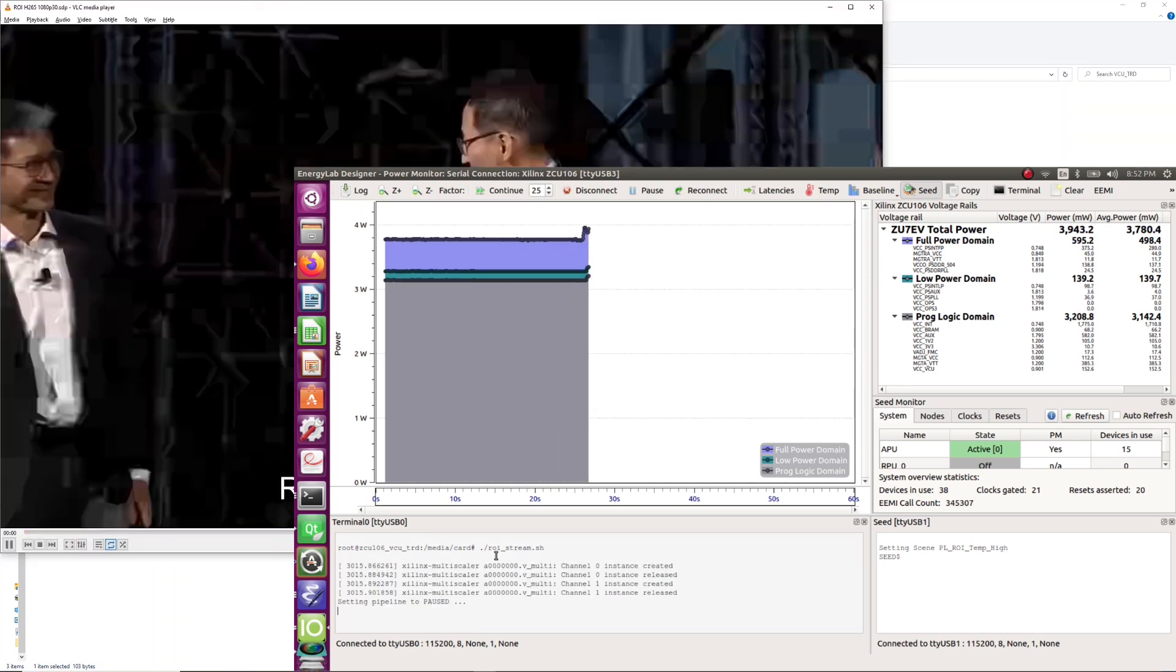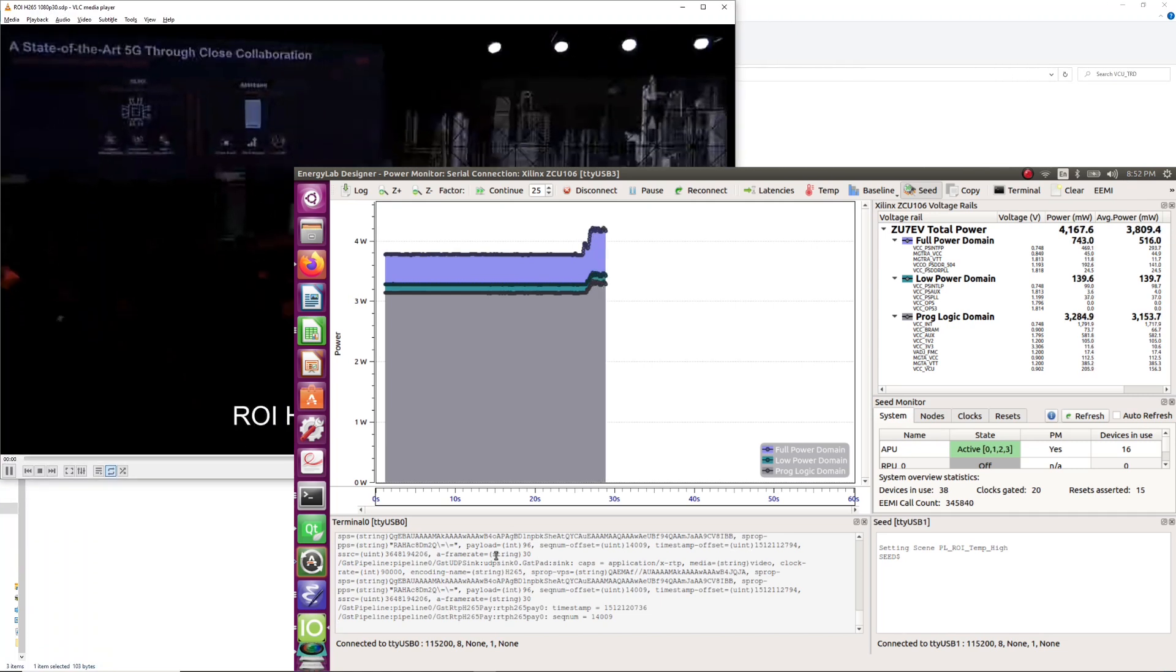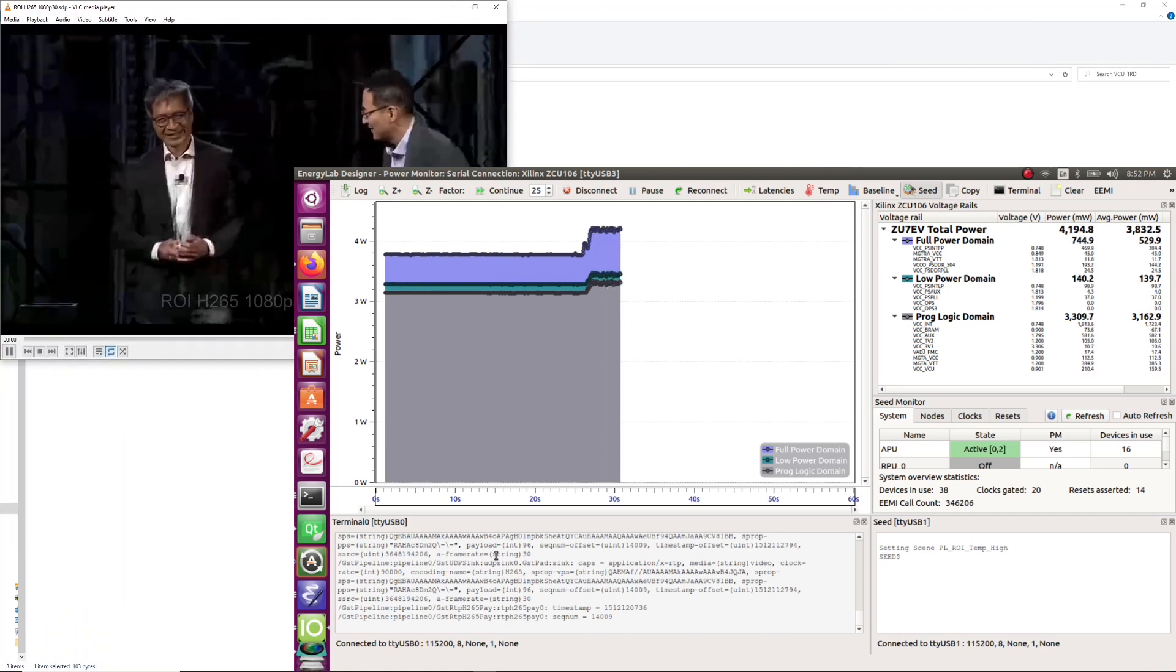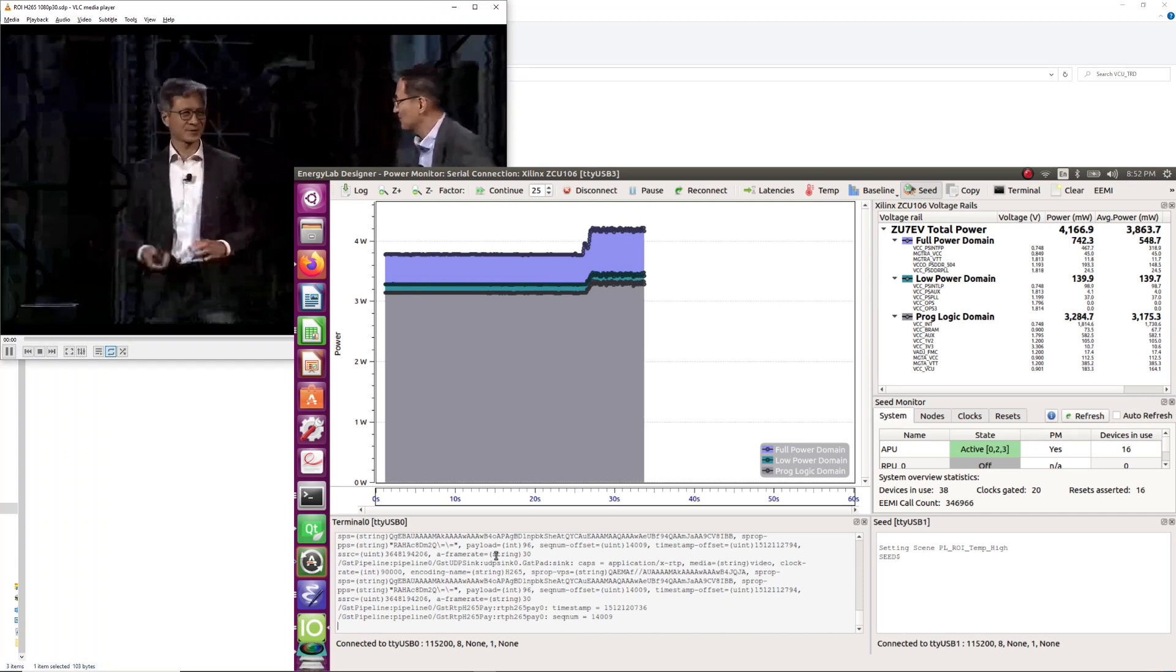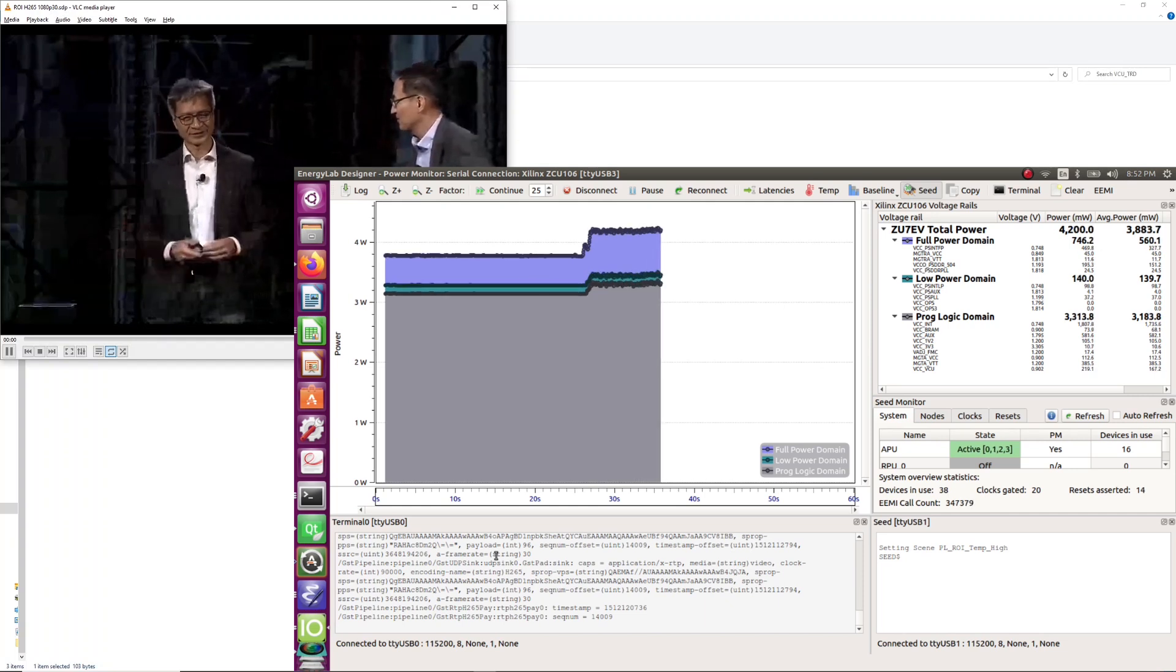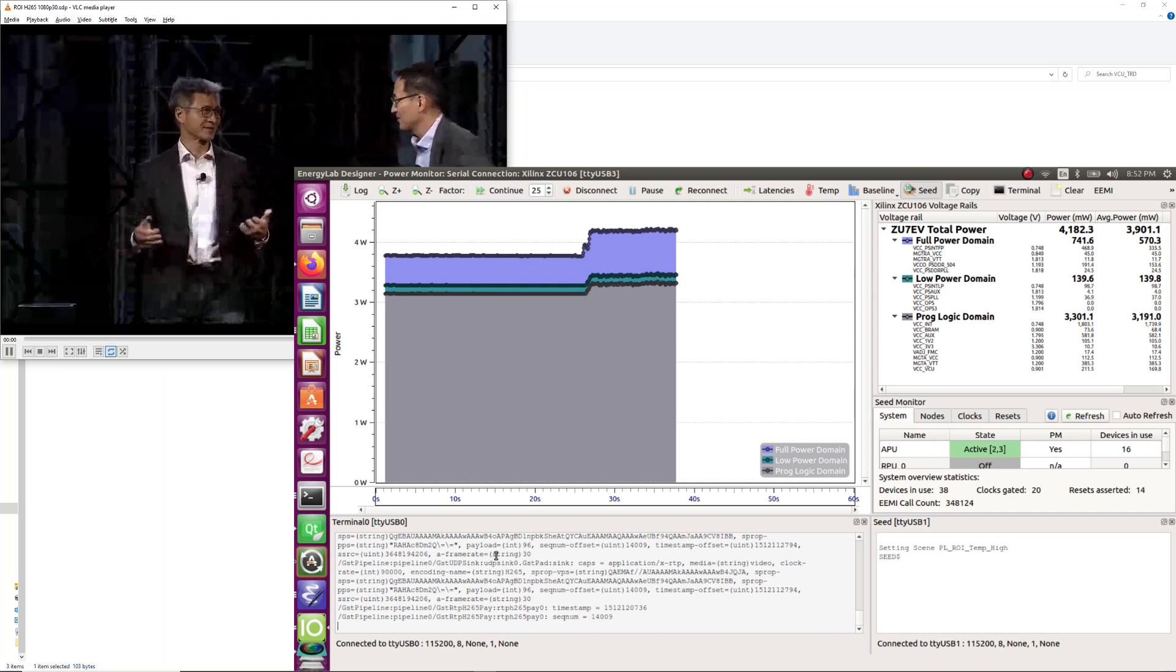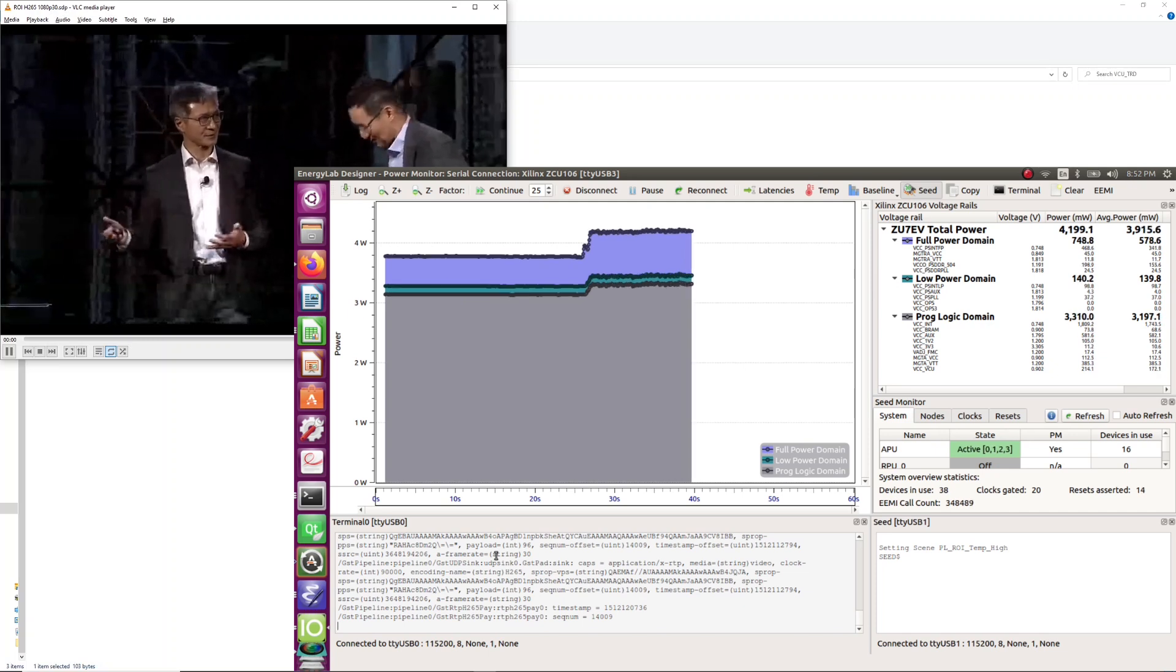The video produced by the ZU Plus is now displayed in VLC while we can see that the power consumption has increased to a little over 4.2 watts with most of it being consumed in the programmable logic domain.